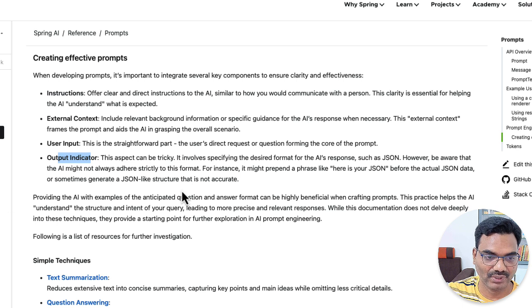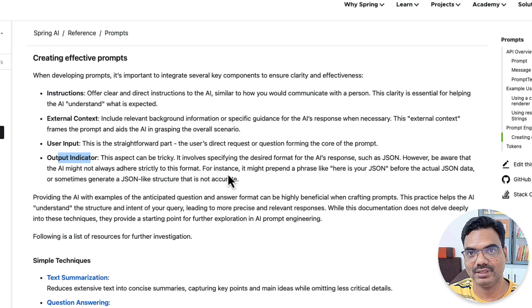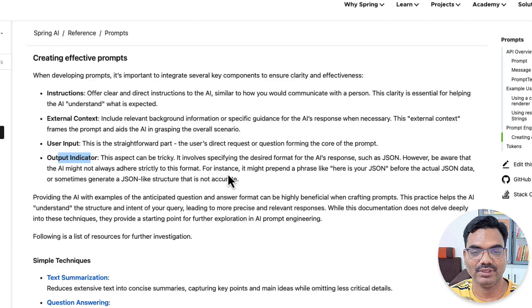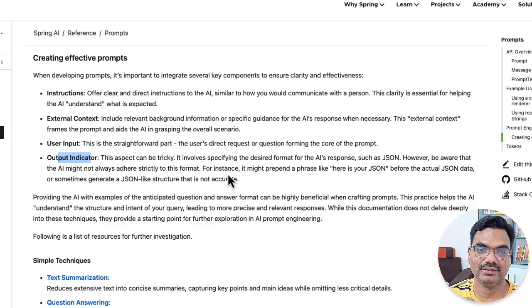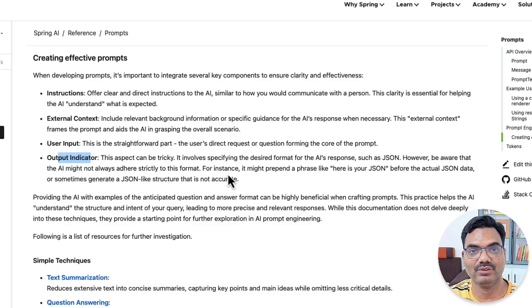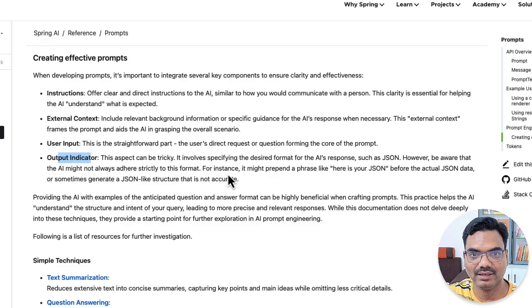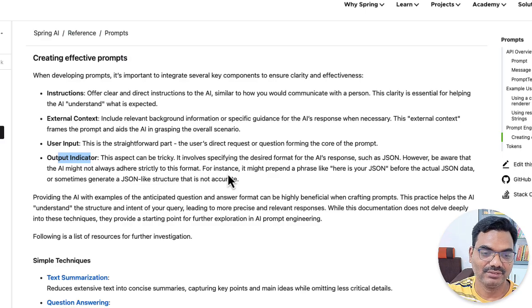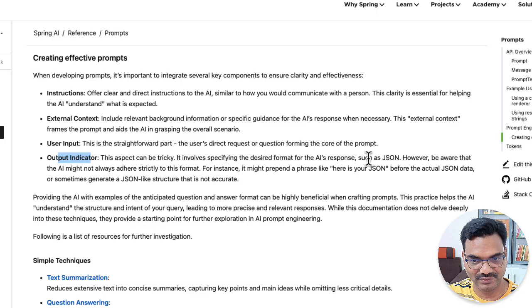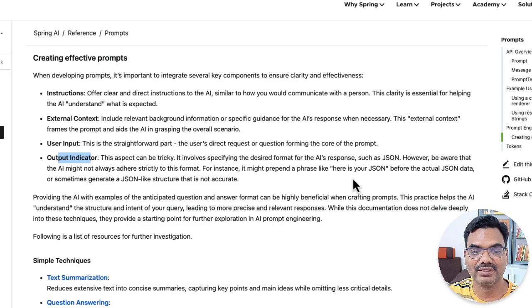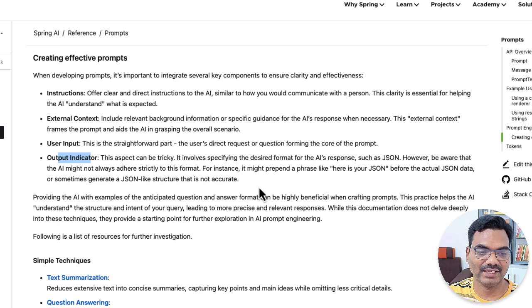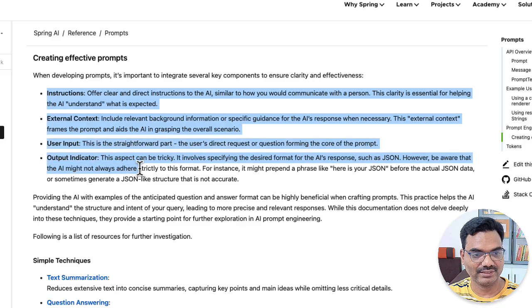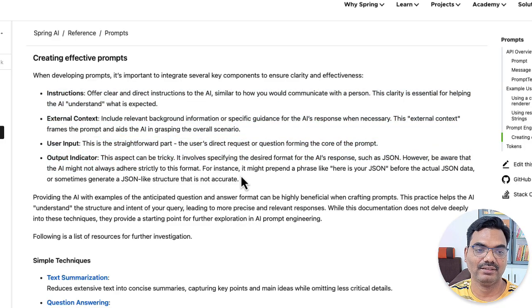And finally, output indicator. So this is a very important point. Like so far, what we have seen, we ask LLM some question or task and it returns some textual response. What if we want the response to be in JSON format? What if we are expecting that JSON format should follow certain fields like, okay, title, content, tags or something like that. So that is where you need to specify what is the format you are expecting and inside that JSON, what are the fields you are expecting. So you can be more clear about what is the expected response. So by providing all these things, you have a better chance of getting the expected outcome.